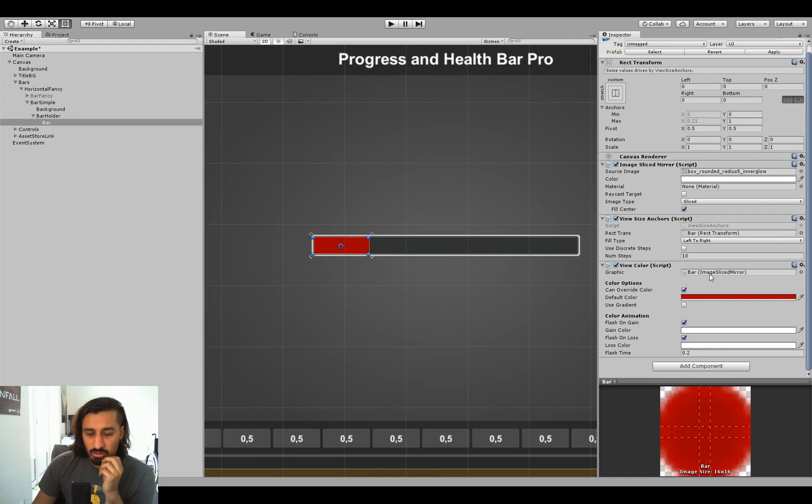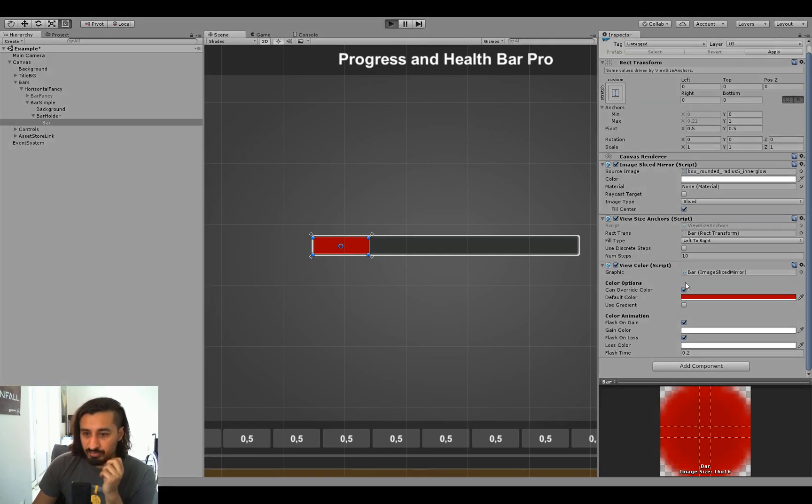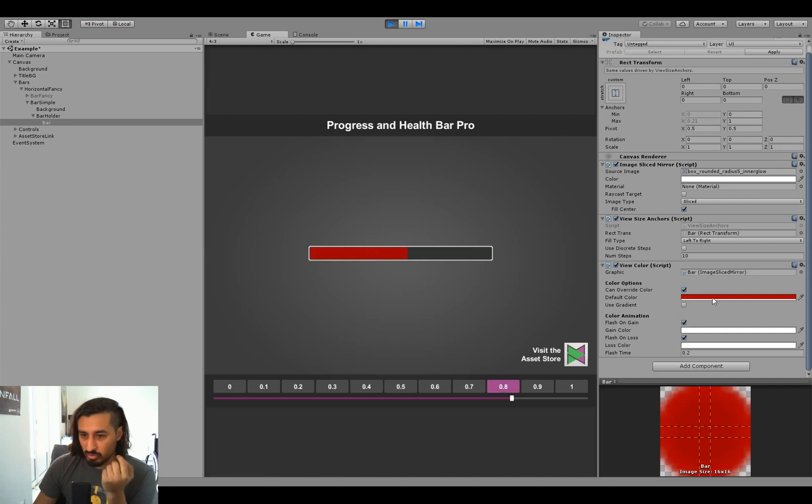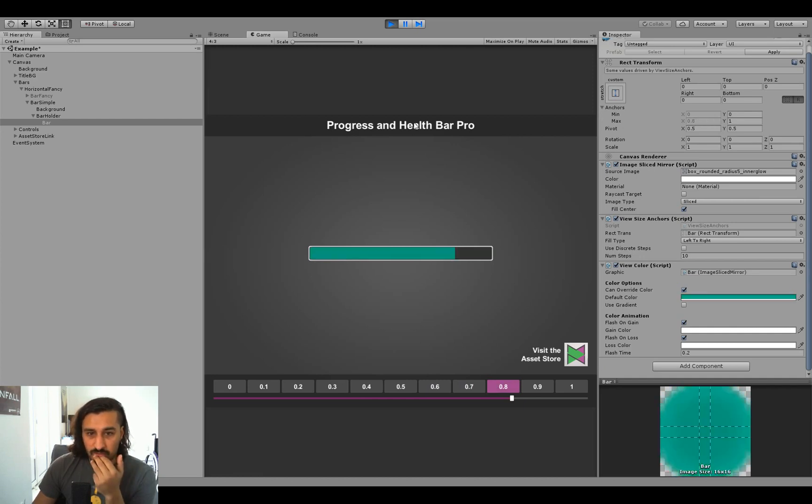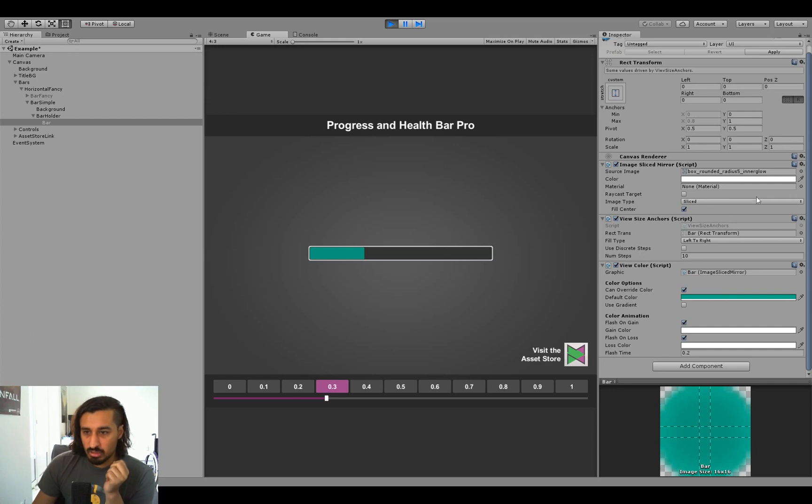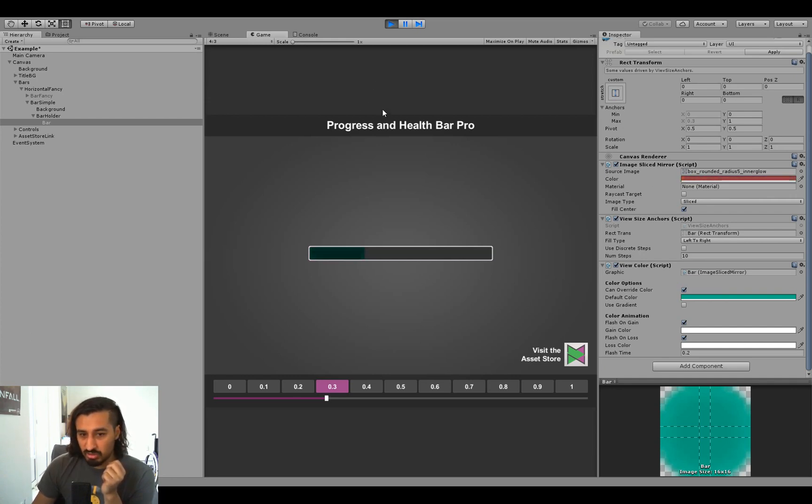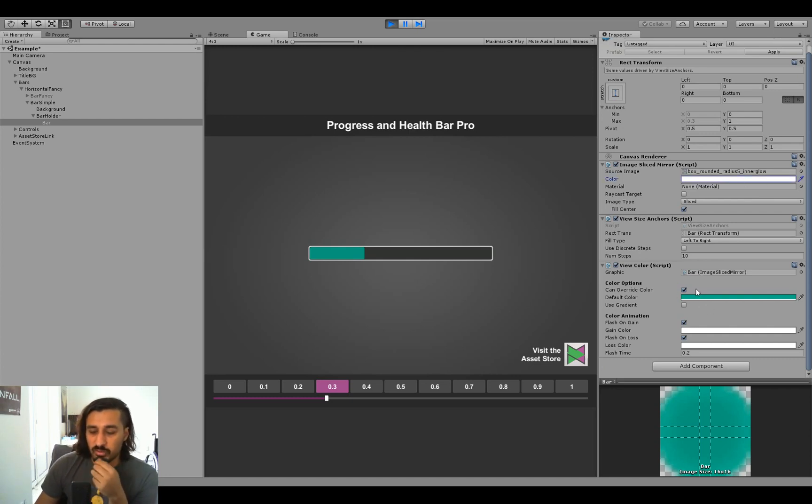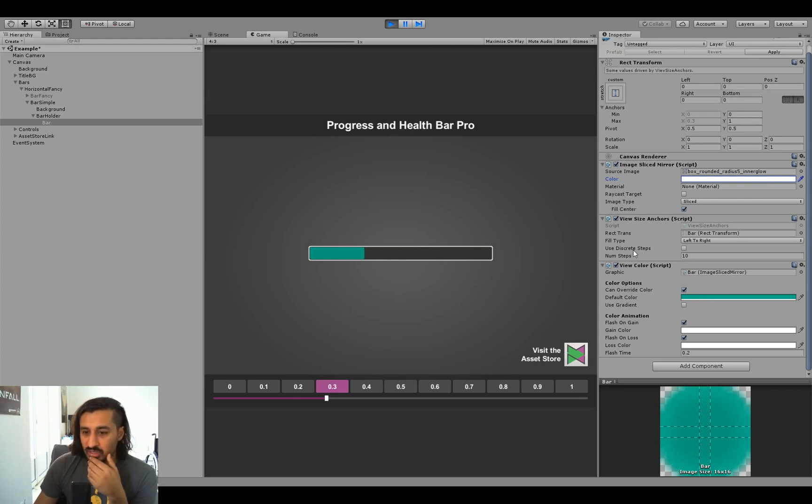So that's the view size anchors. Next one is the view color. As you can see, it's got a default color set here, which is just red. We can change that to anything we want and have it change color. Notice that it's not changing the color of the image, but rather changing the color of the canvas renderer. So if you change the color of this, both of these things are sort of added on top of each other, as you can see. So generally you want the image to be white. Why are we doing this? We're doing this for a bunch of reasons, because that way we can override color and we can use gradients and stuff.